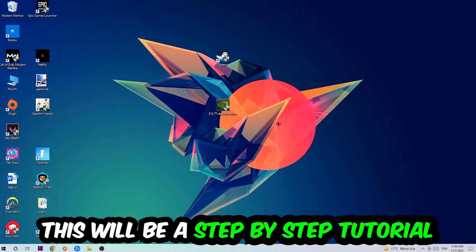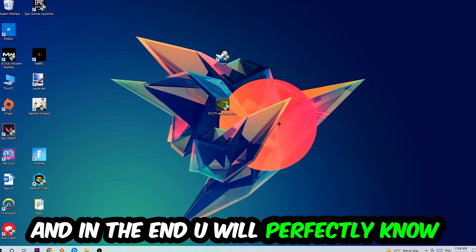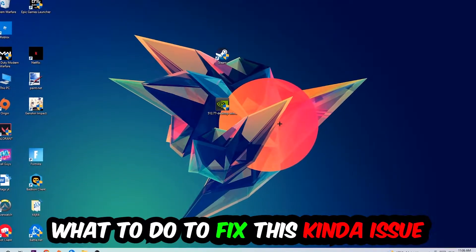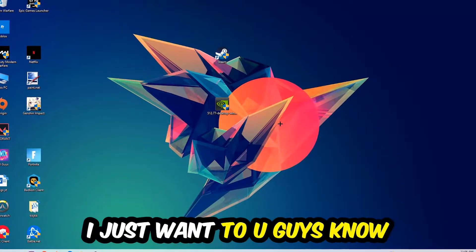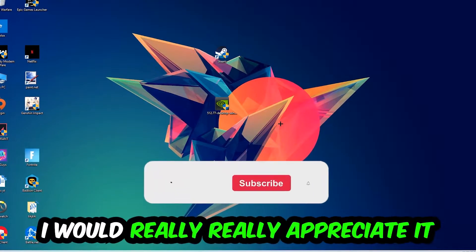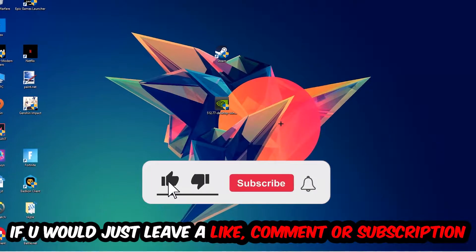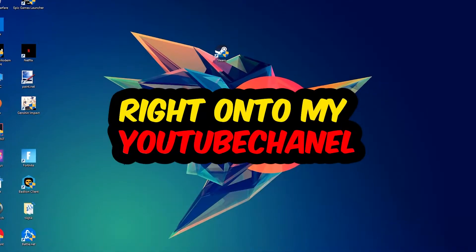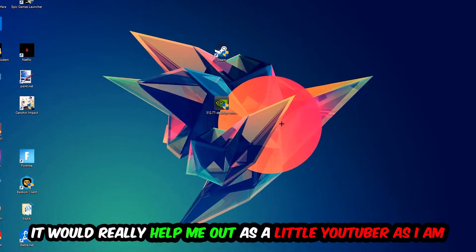Stick to the end guys, this will be a step-by-step tutorial and in the end you will perfectly know what to do in order to fix this issue. Before we start, I would really appreciate it if you would leave a like, comment, or subscription - it would really help me out as a small YouTuber.